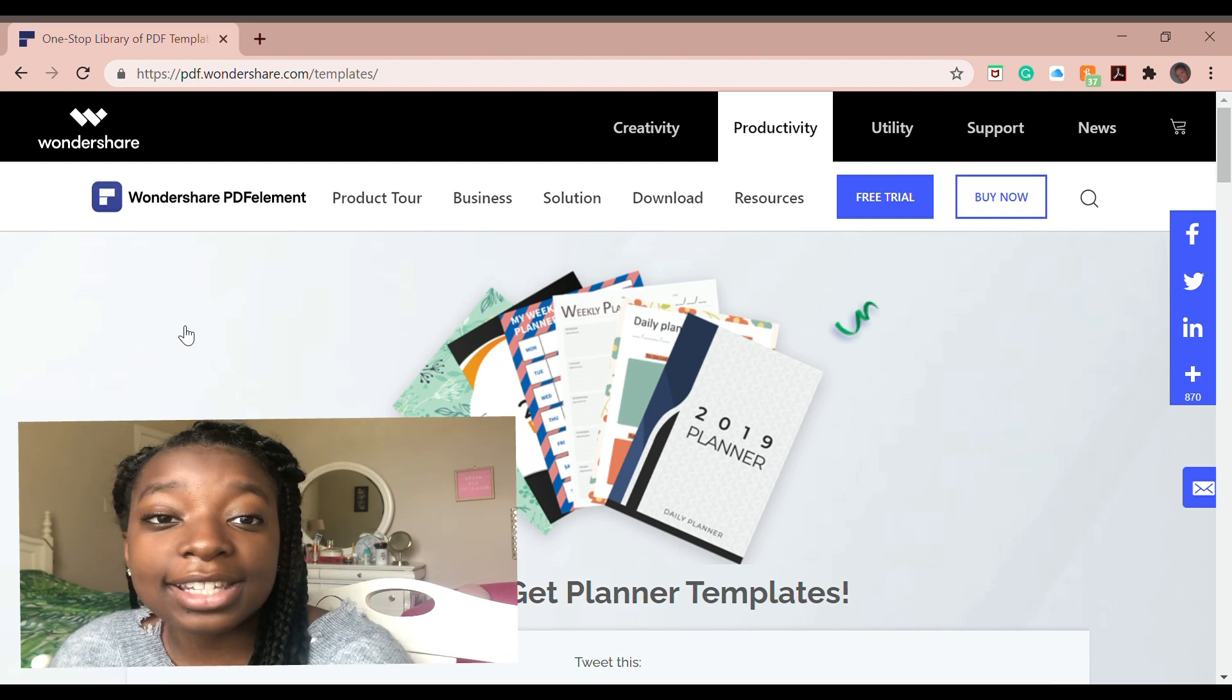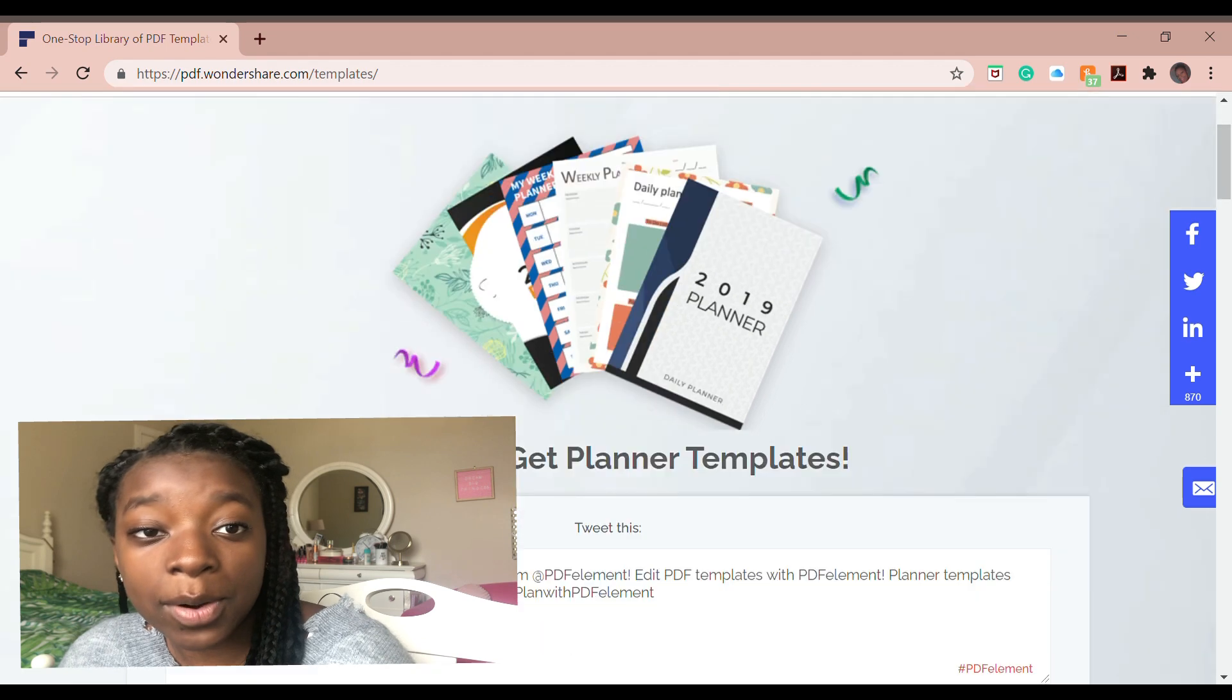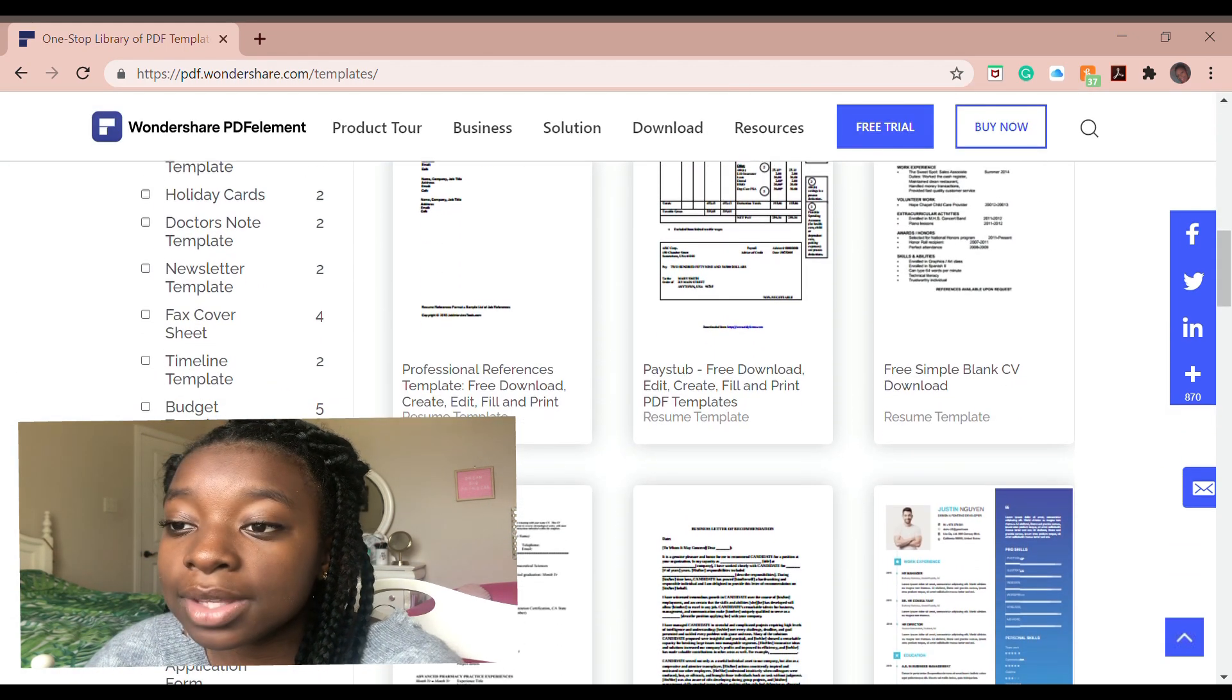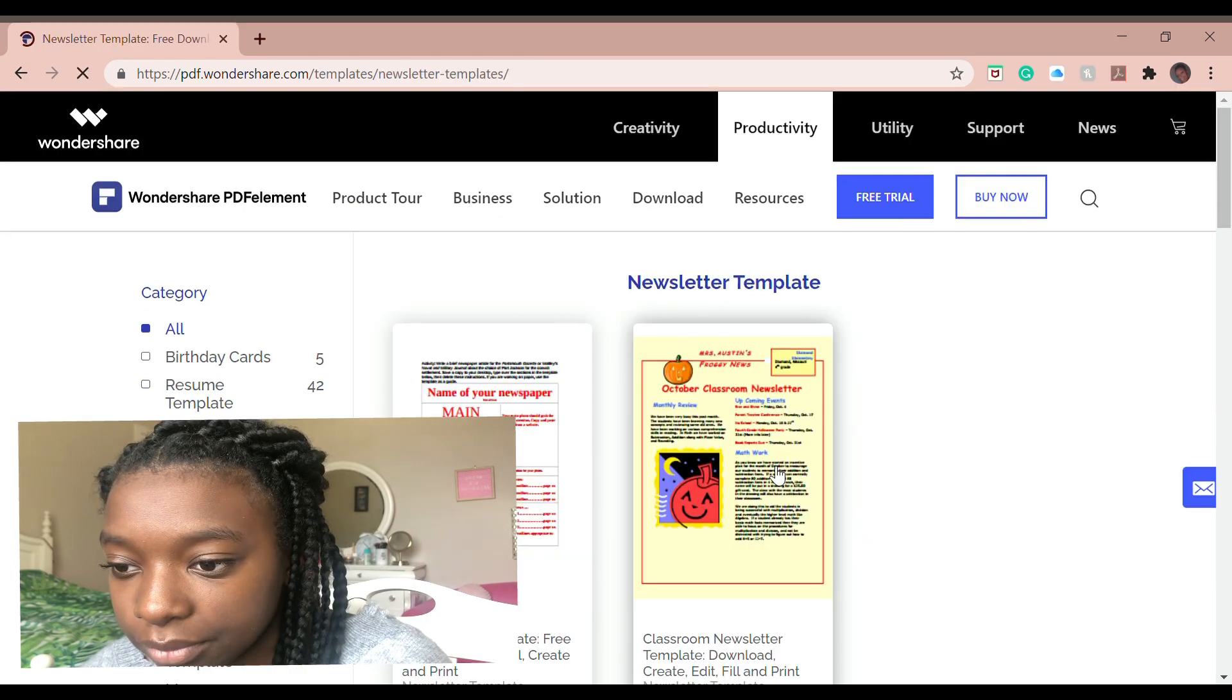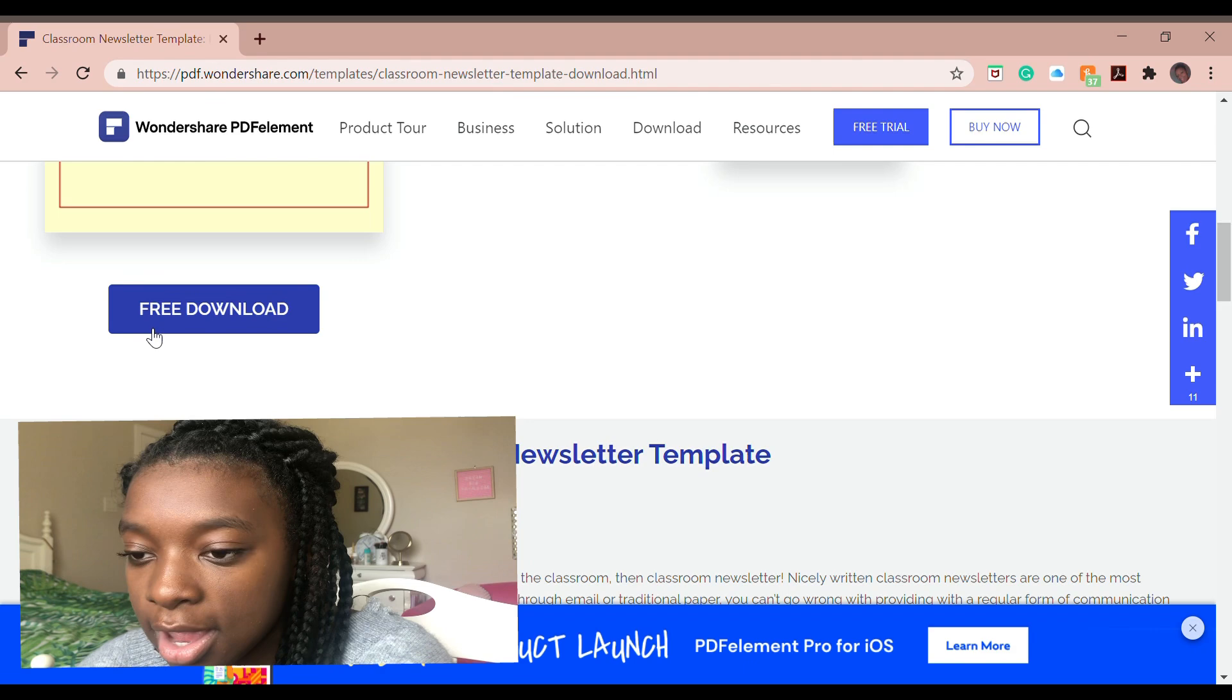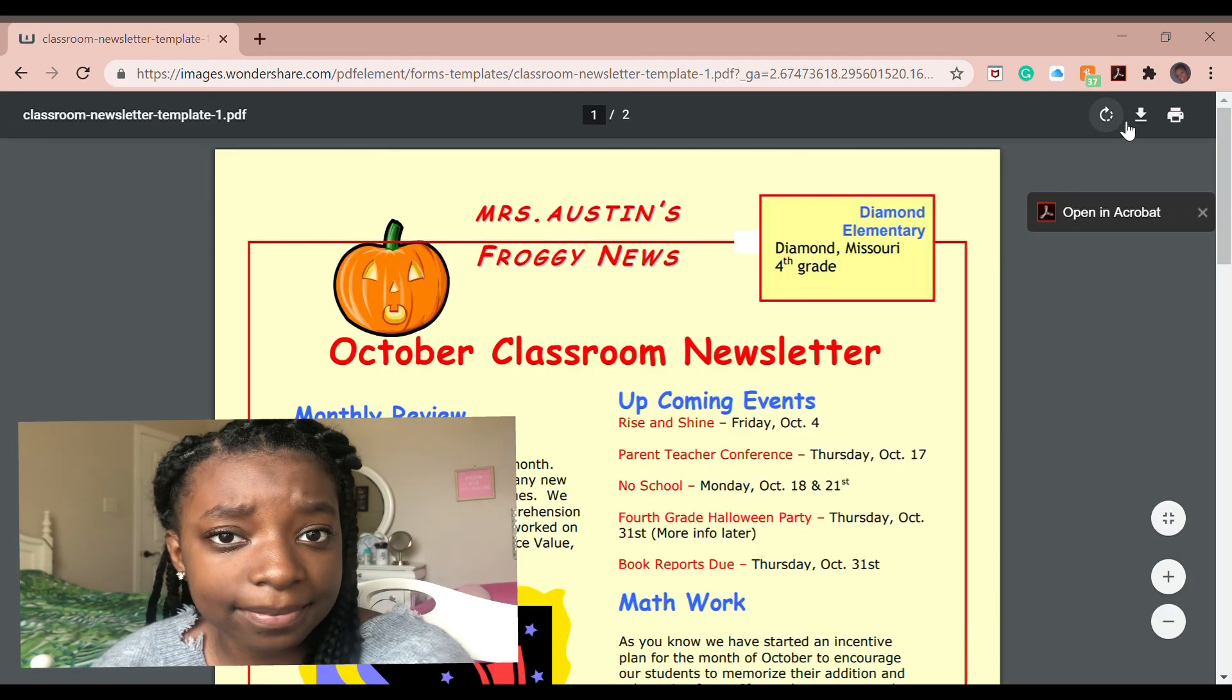where you can access so many beautiful templates for you to freely download and put into their program so you can edit them. So I'm going to just choose a random template so I can do a quick demonstration. And I'm going to hit this big free download button so I can download it to my computer.